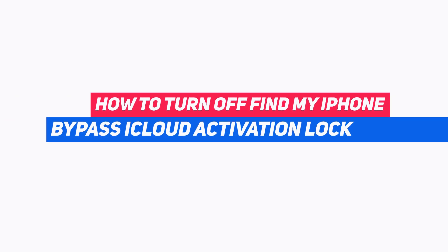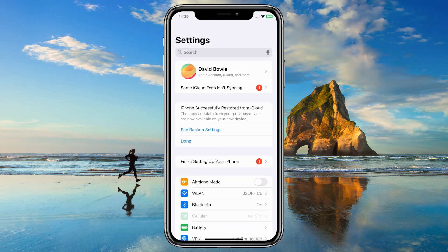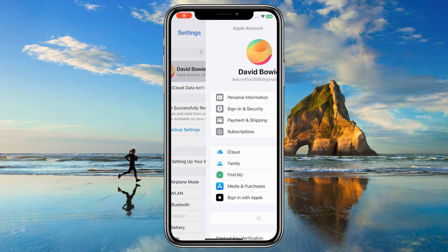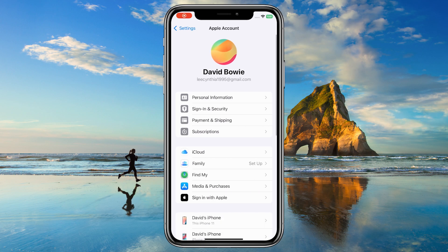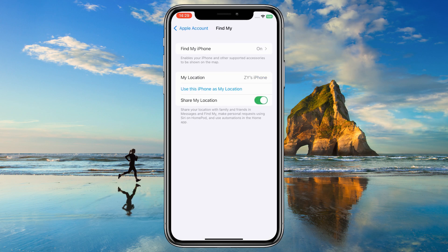Can't turn off Find My iPhone because you forgot your Apple ID or password? Part 1: Official Method. This requires your Apple ID or passcode.